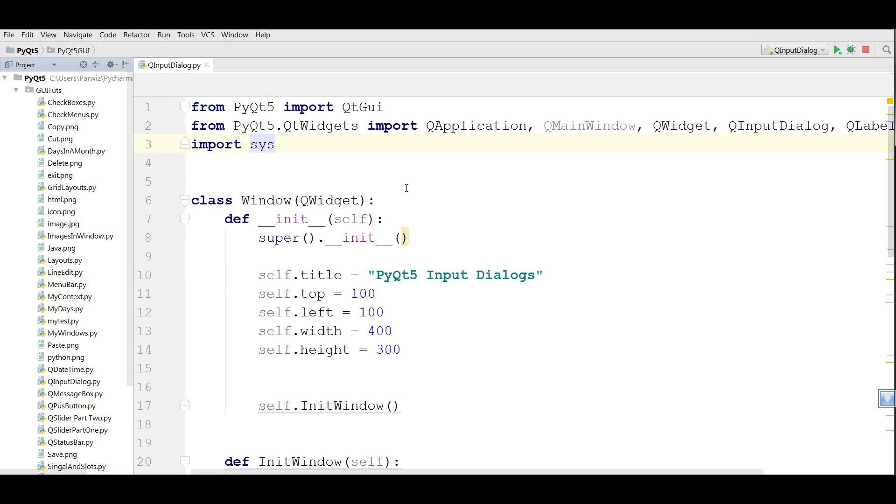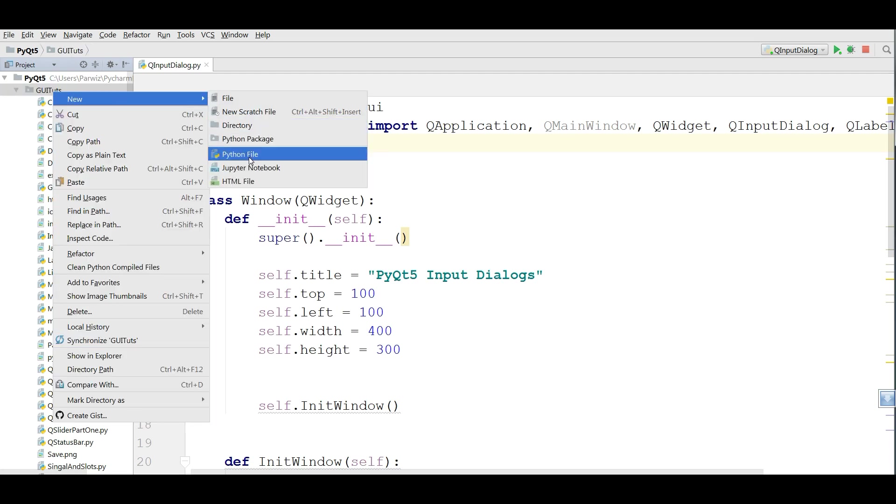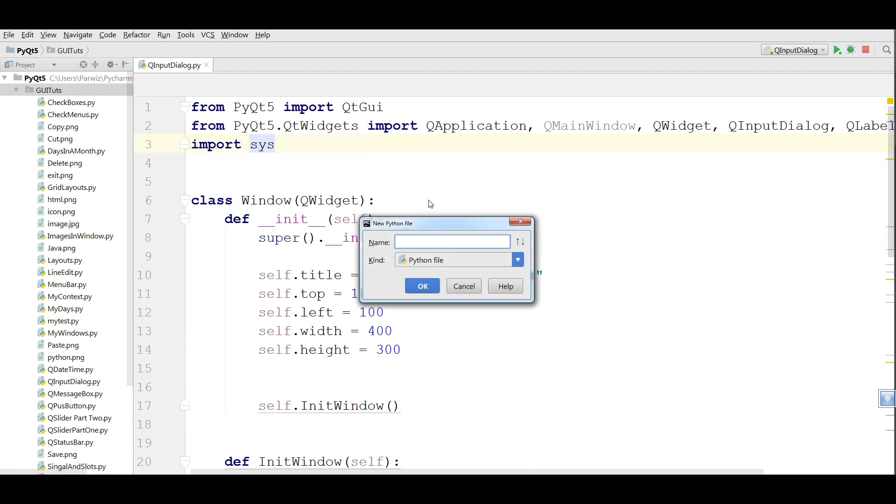Today we are going to cover PyQt5 font dialogs. Now we are going to make a new Python file in PyCharm IDE. I call it font dialog.